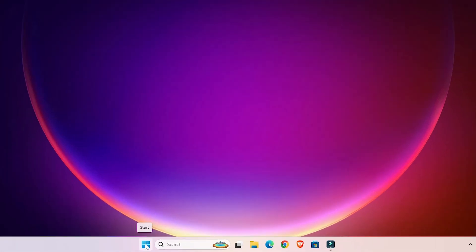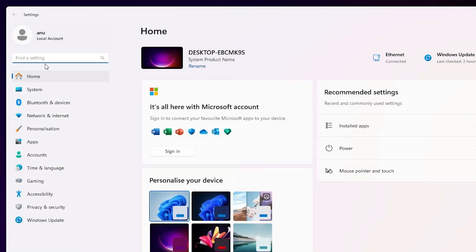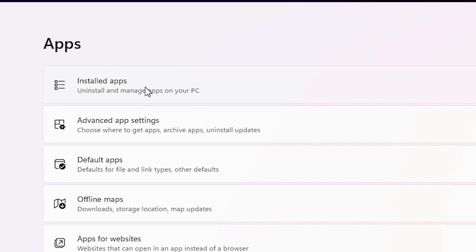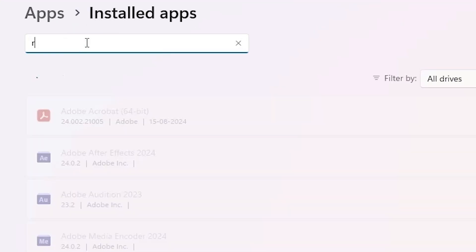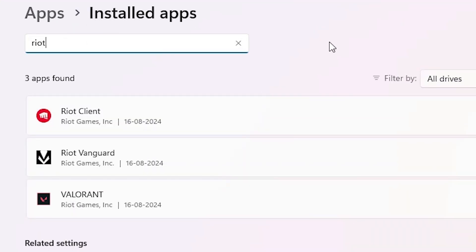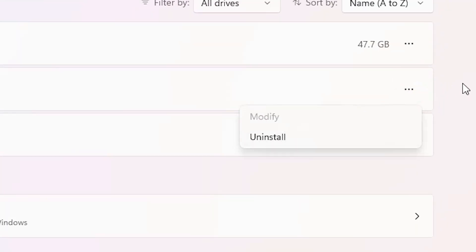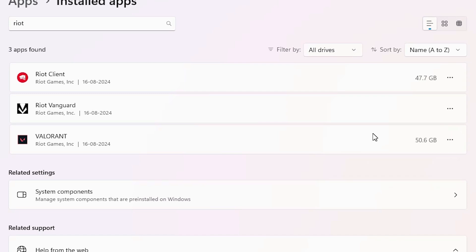Our first method: go to Start, type Settings, and click on Settings. In Settings find Apps, go to Apps, then click on Installed Apps. Here we find all our installed apps. Find Riot Vanguard, click on it and click Uninstall. Do the same thing with Valorant — click on it, go to Uninstall, and it will automatically uninstall Riot Games.